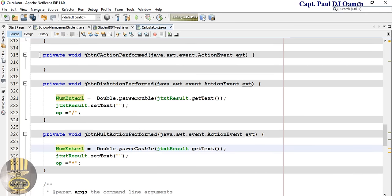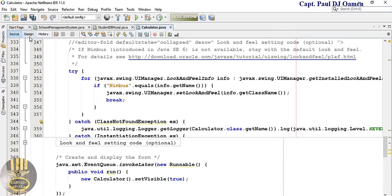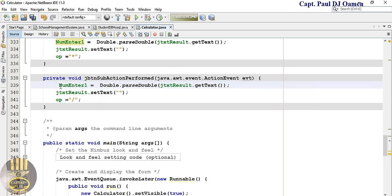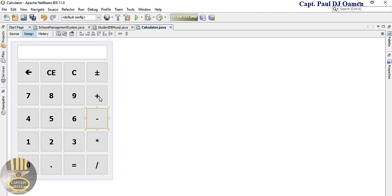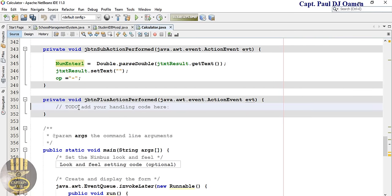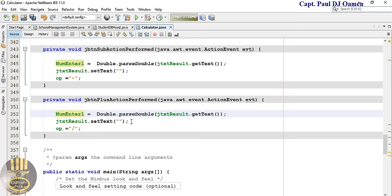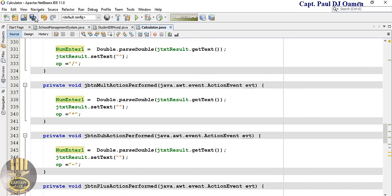Repeat the same operator pattern for subtraction and addition — double-click each button, paste the handler block, and change the operator string to "subtract" and "addition" respectively. All four operators are now taken care of. Save.